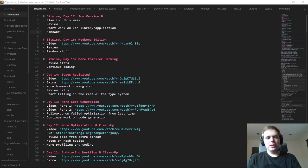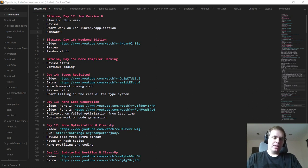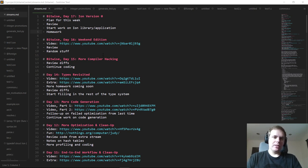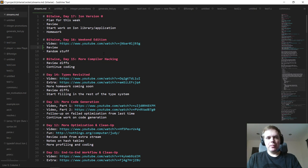Hello everyone and welcome back to day 17 of Bitwise, where we build a complete software hardware stack for a simple computer from scratch. Yesterday we did an unscheduled extraordinary weekend edition, so that's what's listed here as day 16. If you see this and you're confused, this was not originally scheduled.